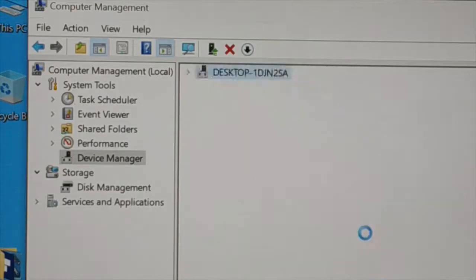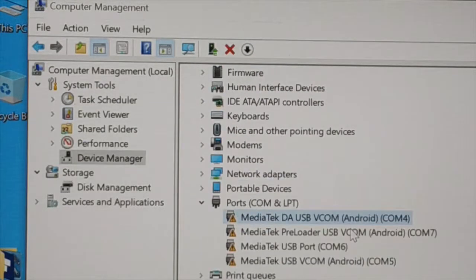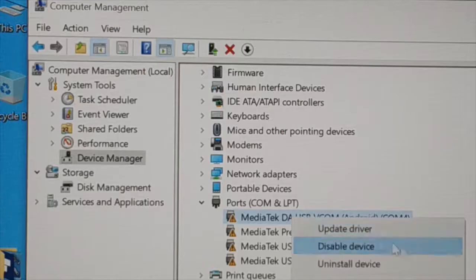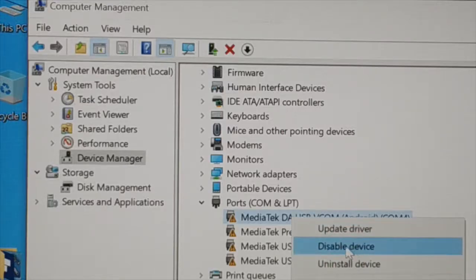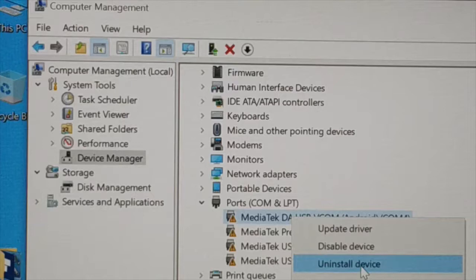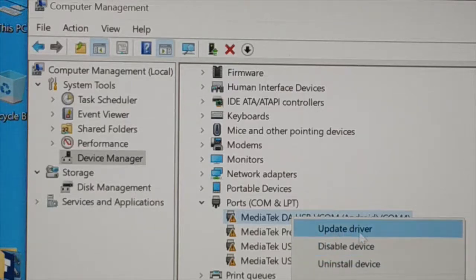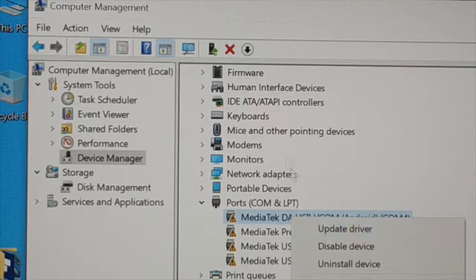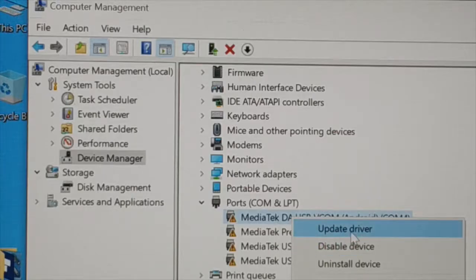Again, the second thing you need to do, still the problem exists. Third thing is you can just uninstall and install the driver back again from whatever you have installed it. Some of the drivers automatically when you restart your PC will install, that is default driver.